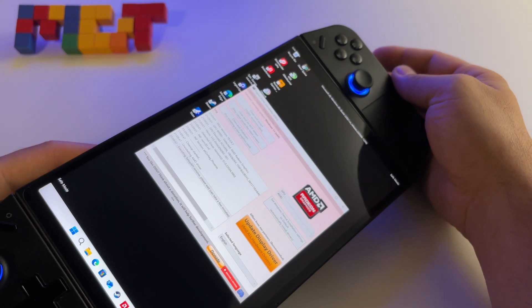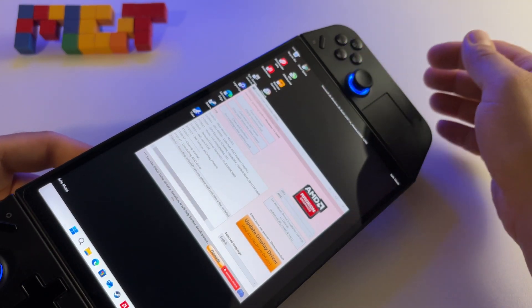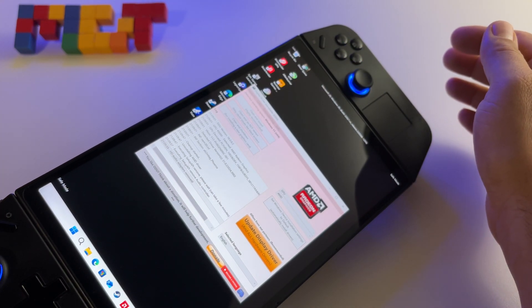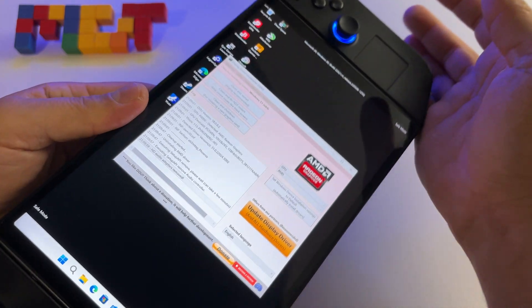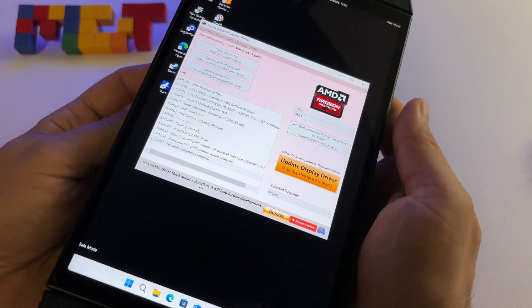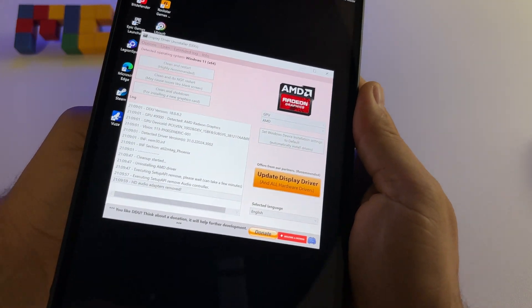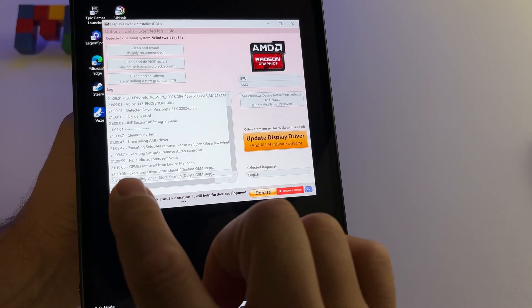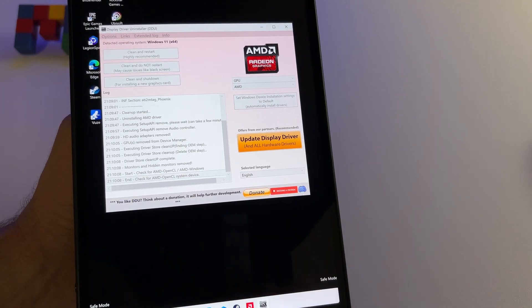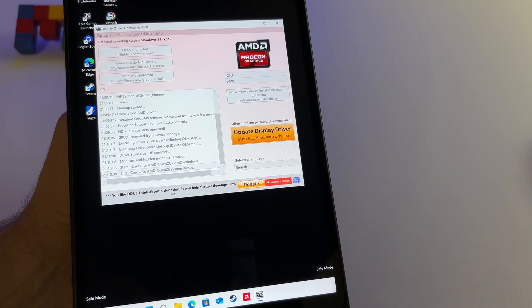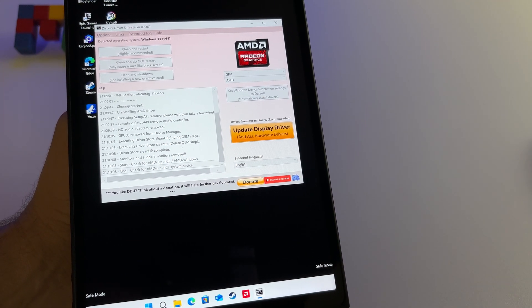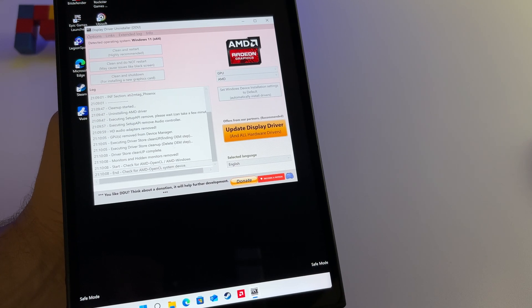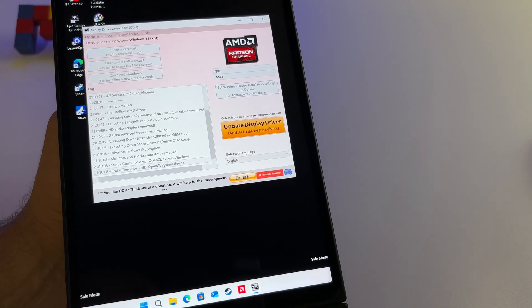At some point it will restart automatically. You don't have to press anything — just wait for the old AMD drivers to be uninstalled.